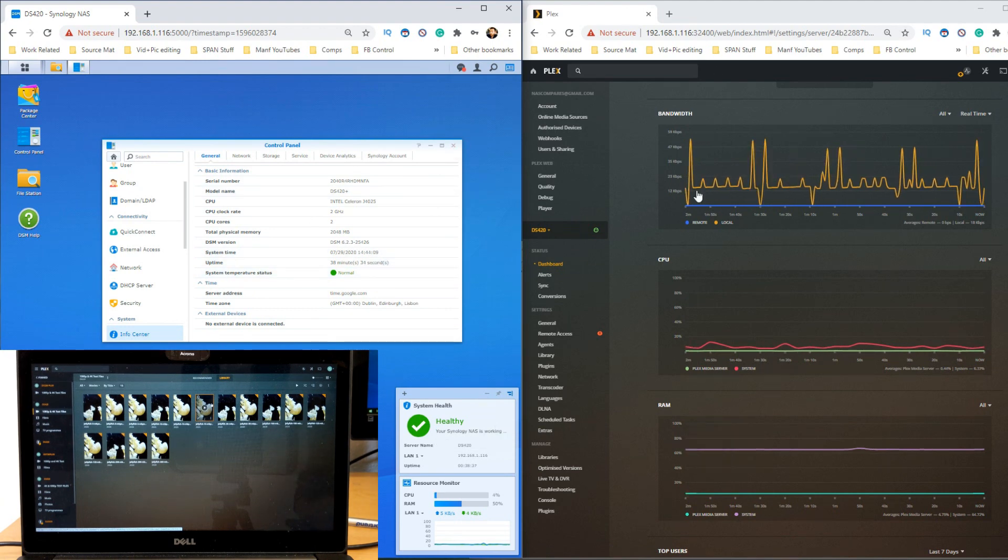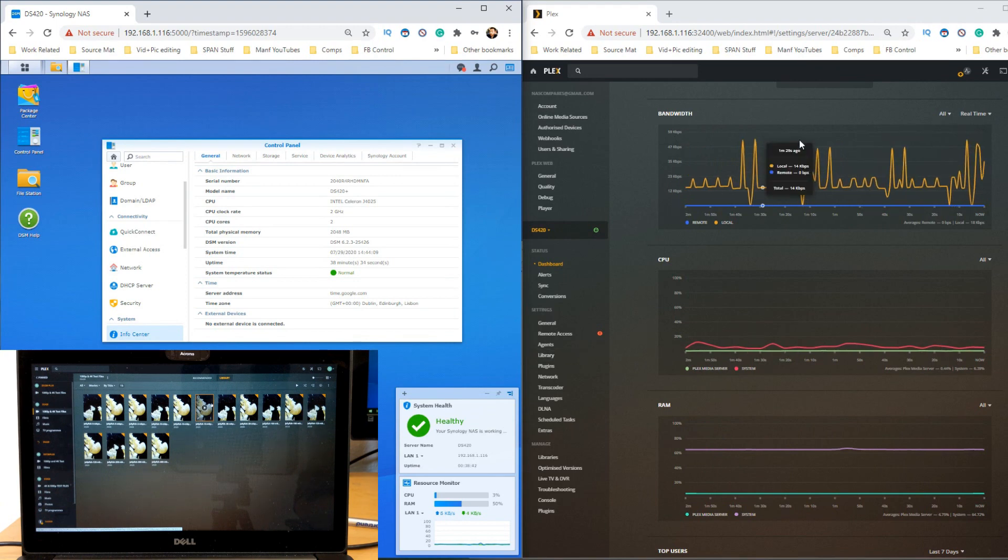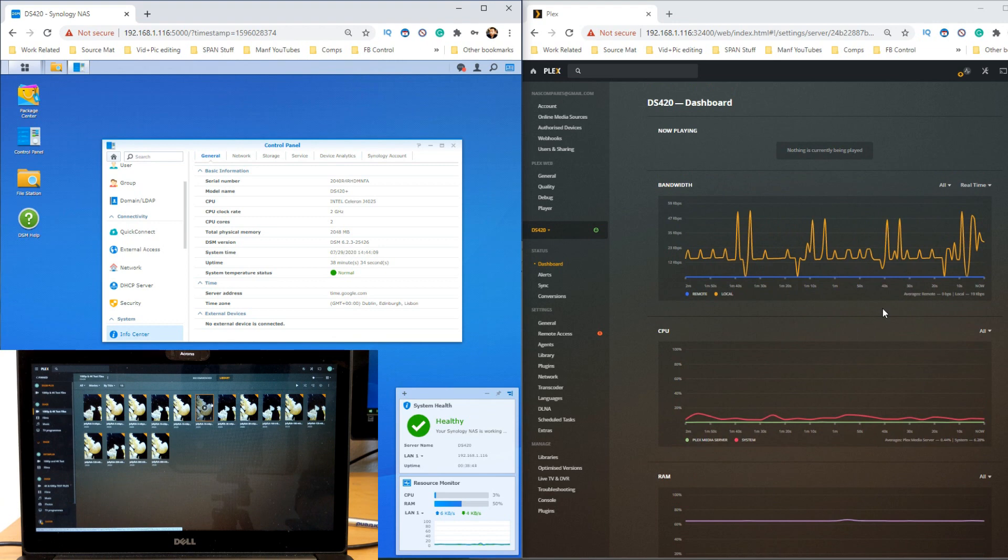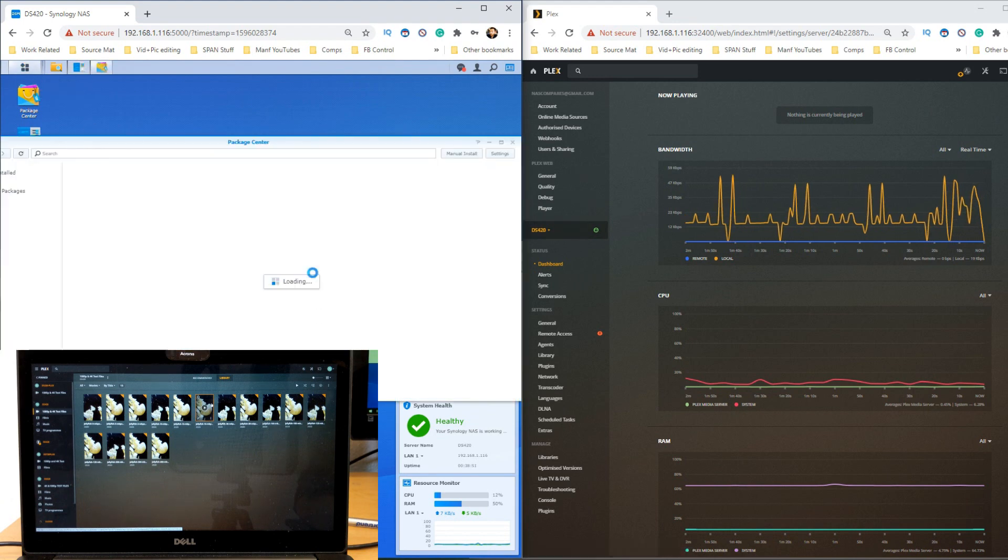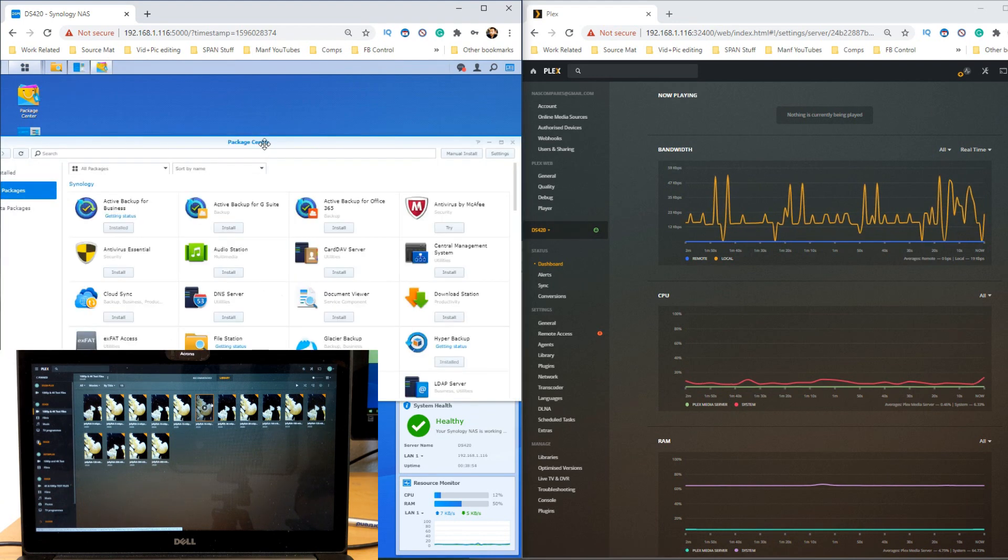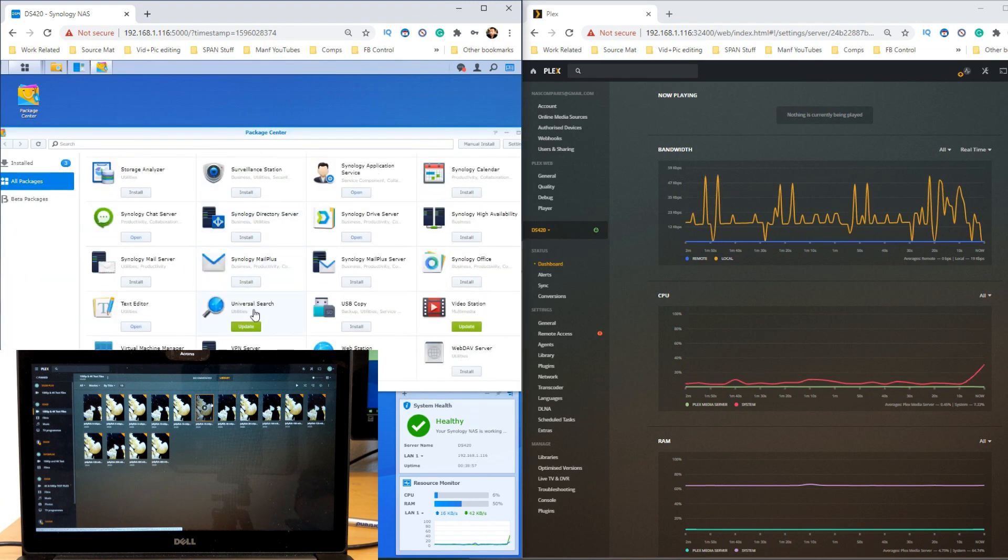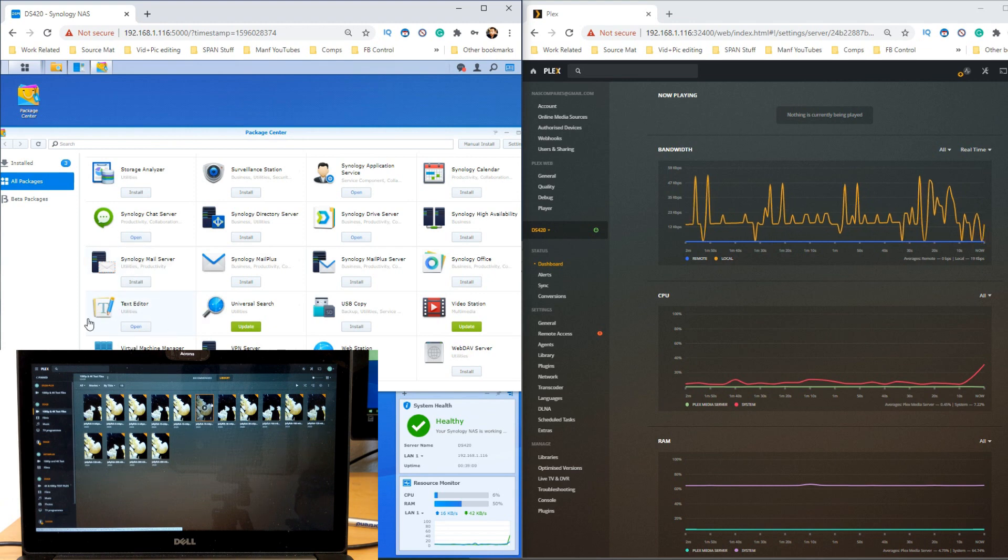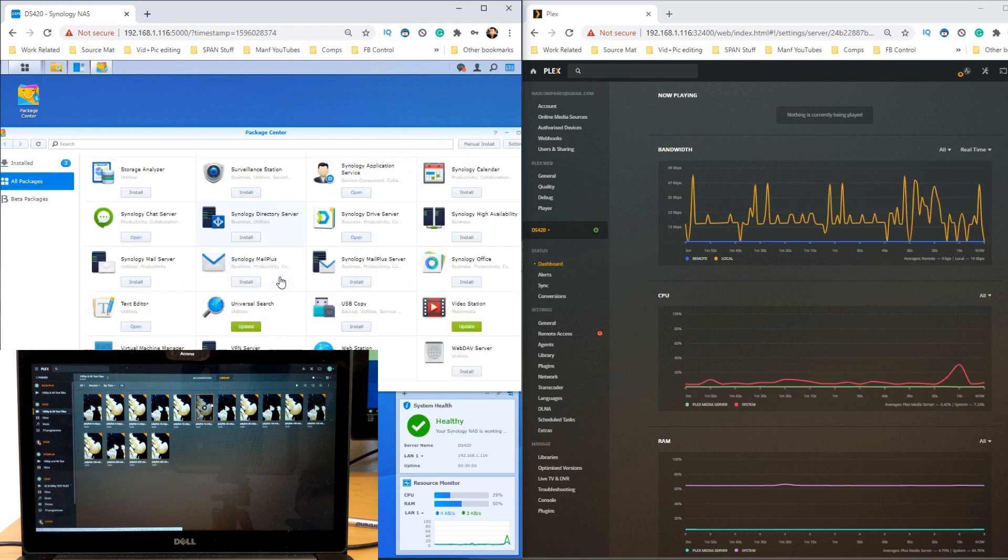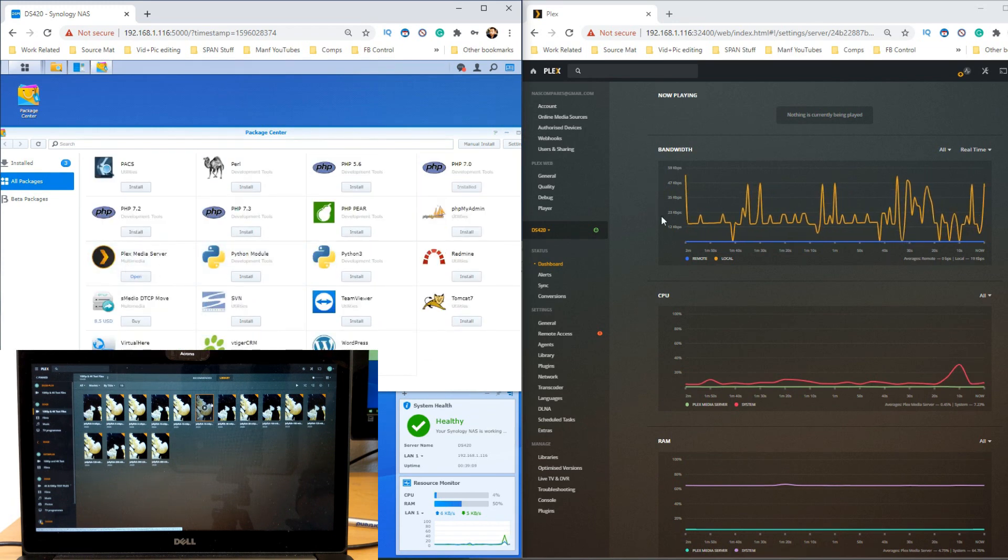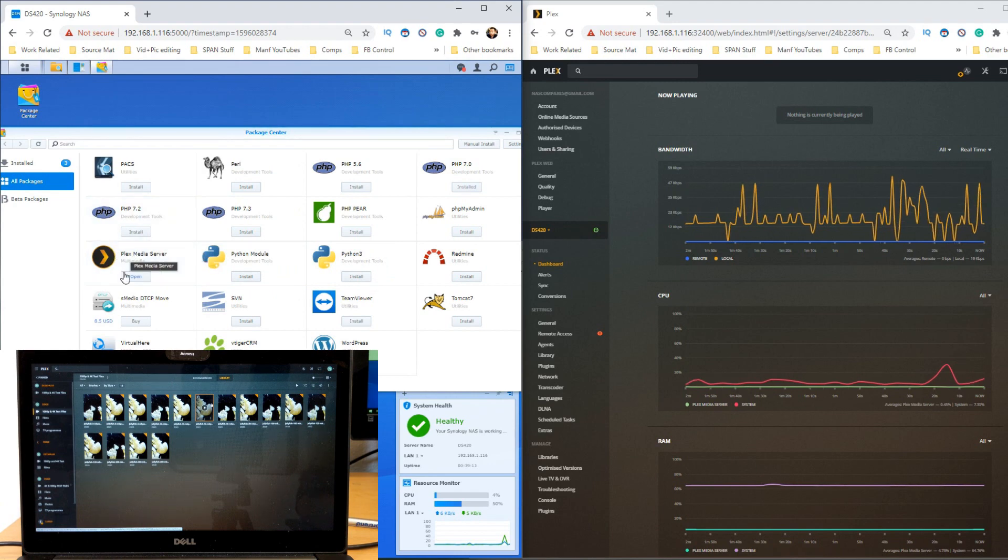So let's get started. First thing you need to do is make sure you have got Plex media server already set up. You've installed it, set up a Plex pass if need be, and put your media on it. The next thing you're going to need in the package center is two tools. The first tool is the text editor, which is completely free—just install it. The next thing you need is Plex media server, which you've already installed, but leave package center open.